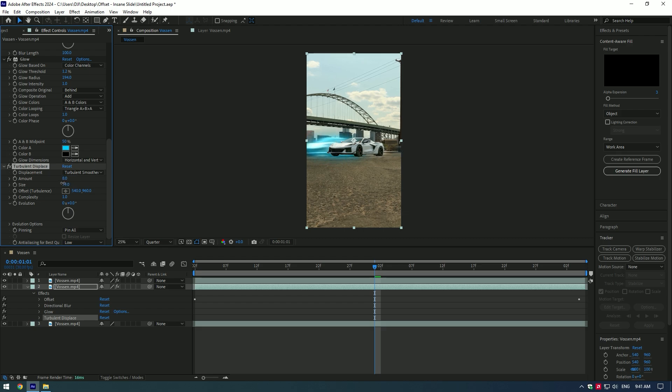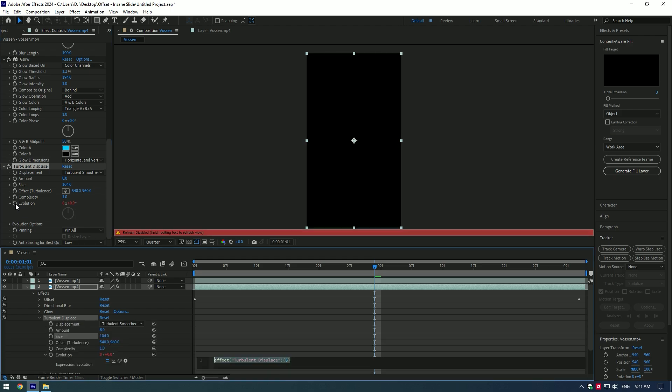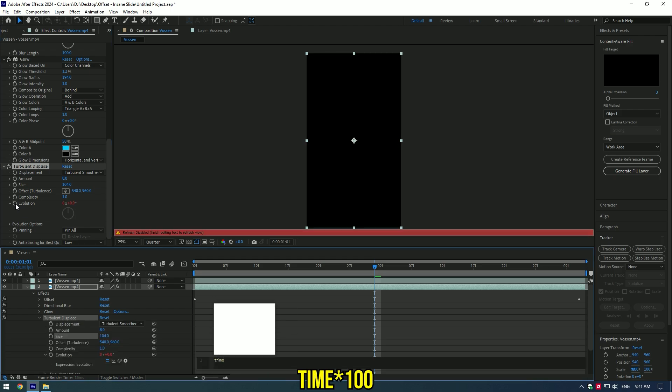Set amount to 8 and size 100. Hold Alt on your keyboard and press to evolution watch icon. Type there time 100.